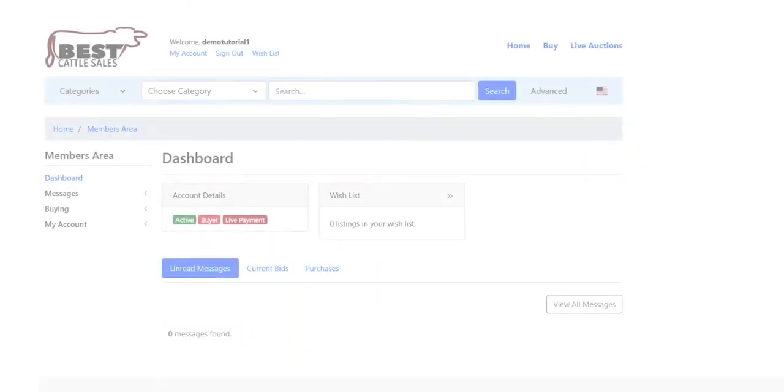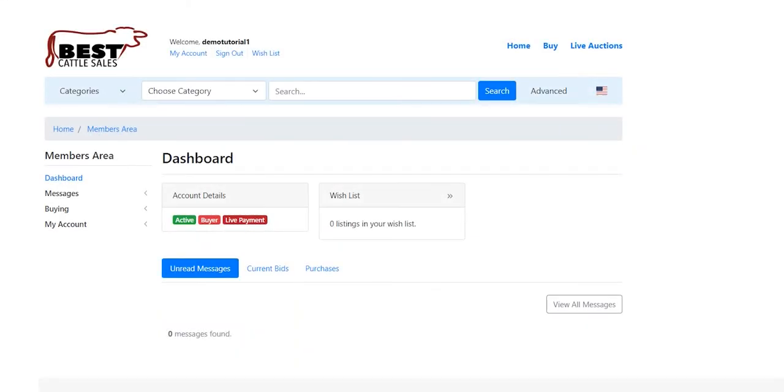All right, Victoria Lambert here again, and we are going to be talking about the area of the Best Cattle Sales called My Account.